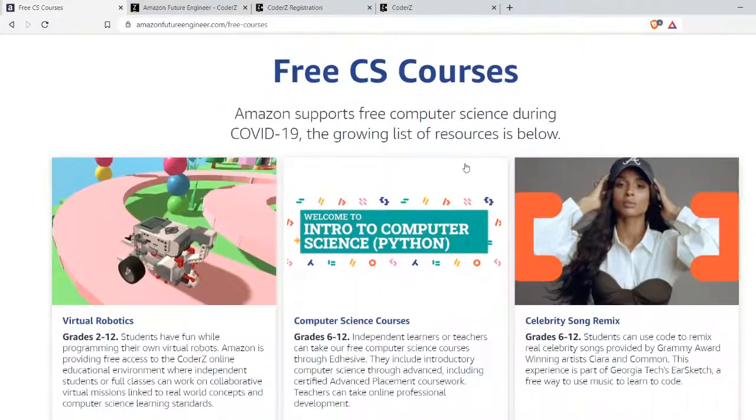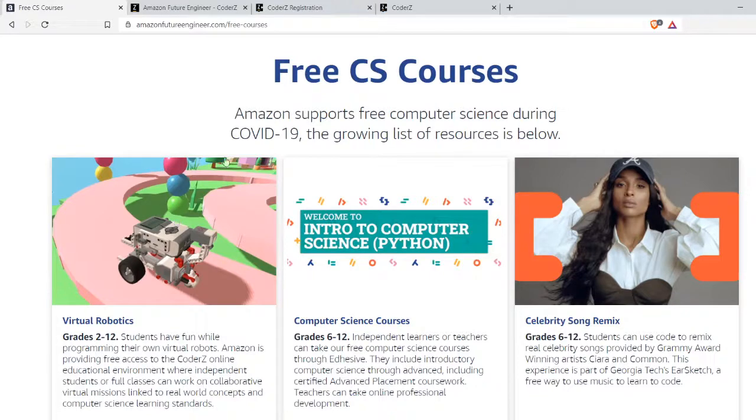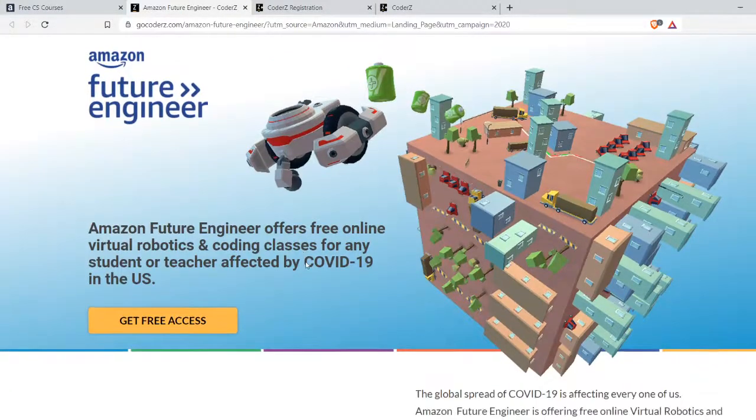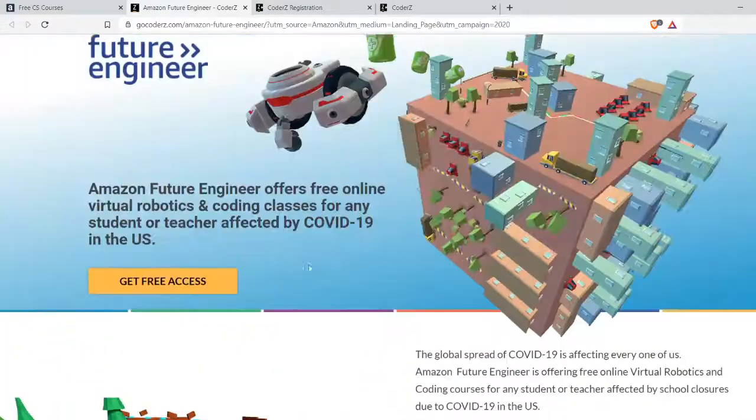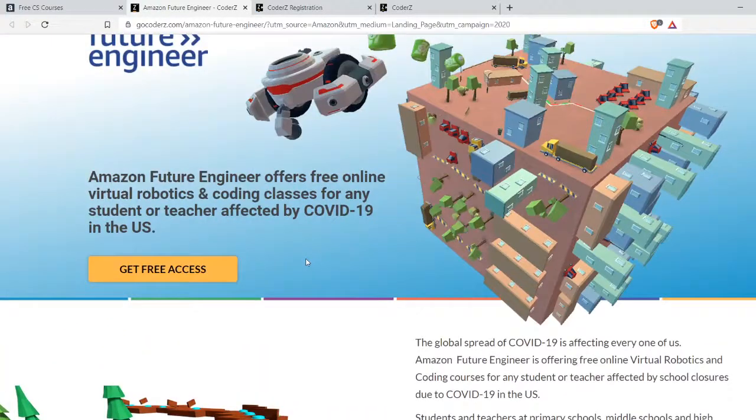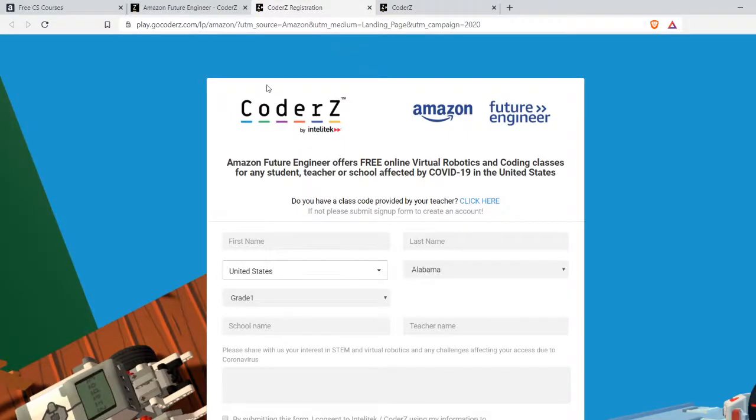I found it here. There are other things you can find here if you want to look through it. Otherwise, you click this. It takes you to this page here. It's more information about Coders. Then you click this. It takes you to the registration page.